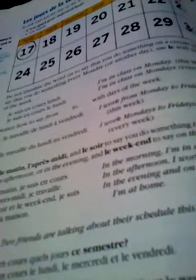Le matin, je suis en cours — in the morning, I'm in class. L'après-midi, je travaille — in the afternoon, I work. Le soir et le weekend, je suis à la maison — on the evenings and on the weekends, I'm at home.